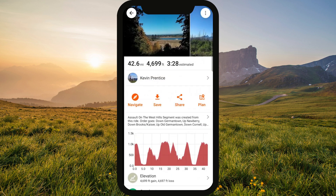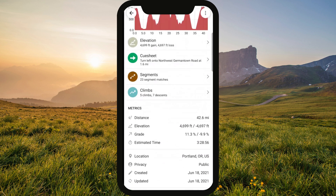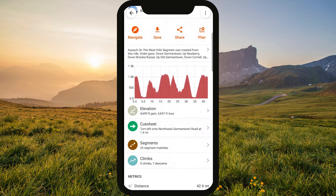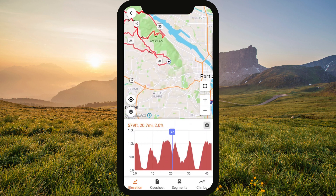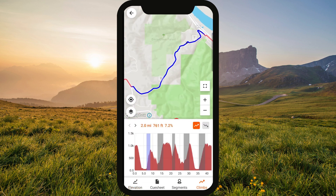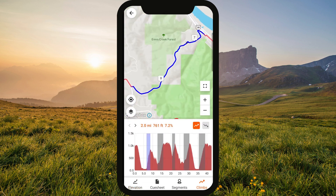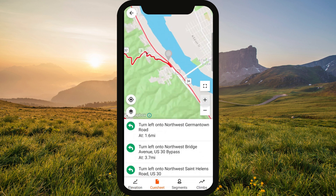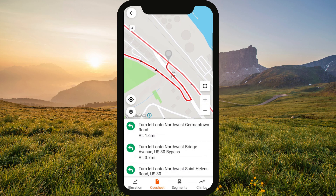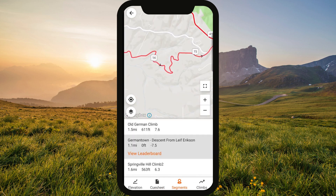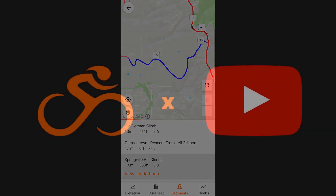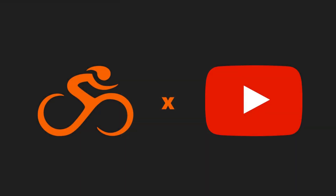And that's it! Our snazzy new ride and route screens allow you to not only find tons of useful information at a glance, but they also allow you to interact with your routes in a more meaningful and intuitive way. If you're looking for more tech tips, be sure to subscribe to the Tech Tips playlist on our YouTube channel and let us know what you think!